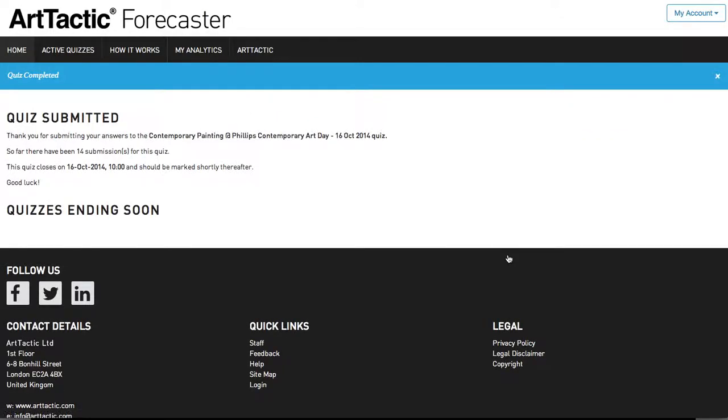The same procedure will be carried out for each of the five lots. The more you play, the more historic data you have to help you forecast, and the quicker you can complete the quizzes. Again, don't worry about getting it wrong. This is part of the game and the learning process. Better doing it here than in real life.